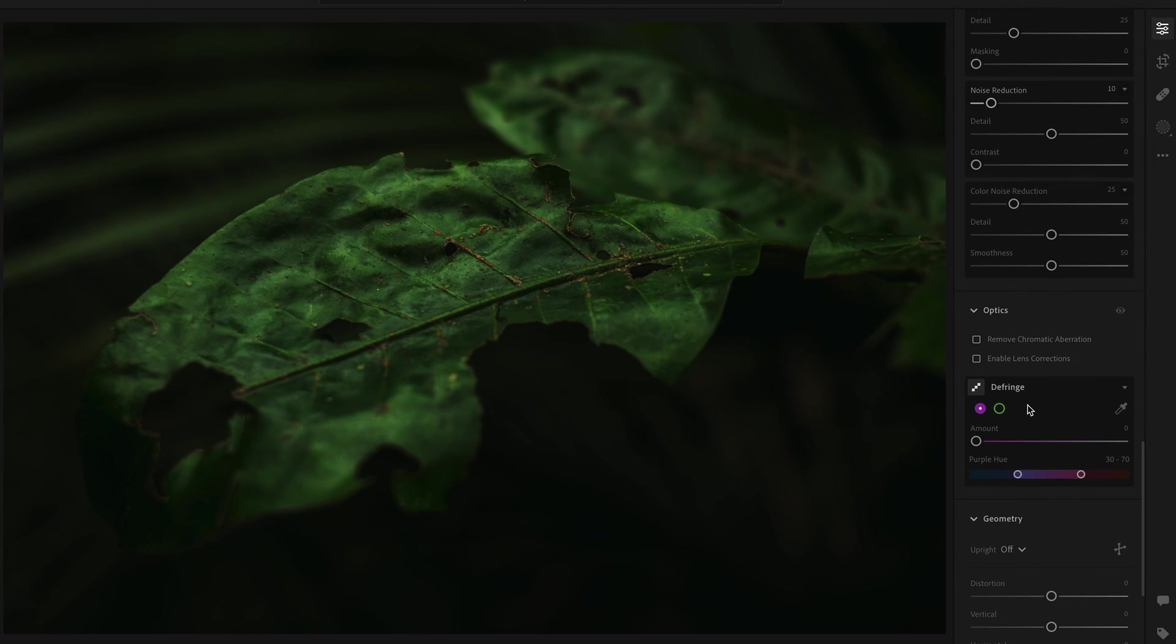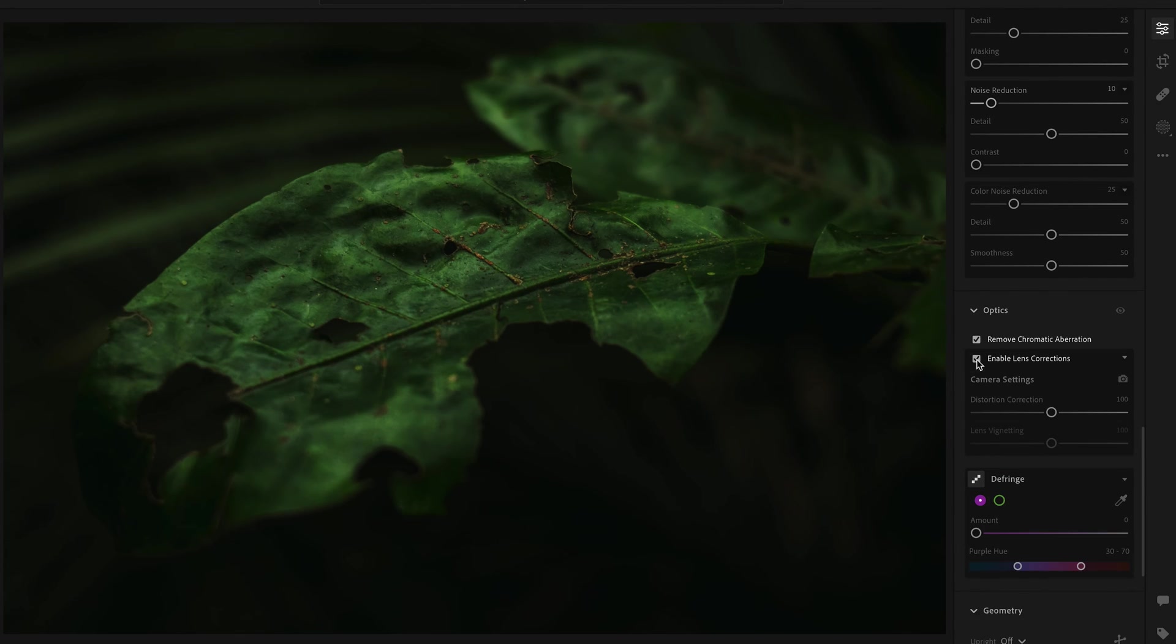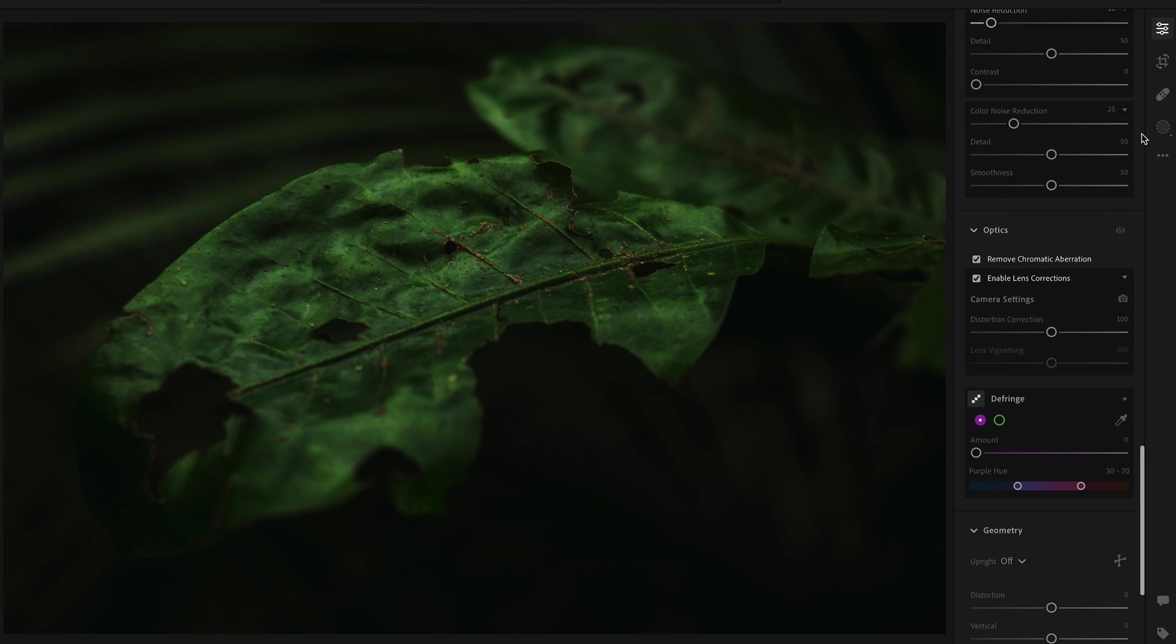Make sure you remove chromatic aberrations and lens correct. Make sure those boxes are ticked and you've got the right lens for the lens you use.